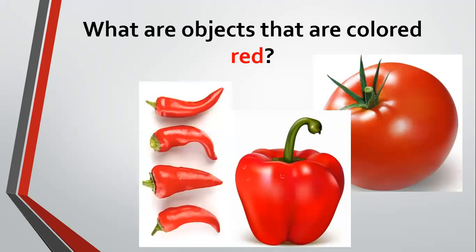And then what's this? Your chili. We also have the green chili, but again, I'm showing you the red chili.